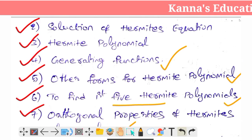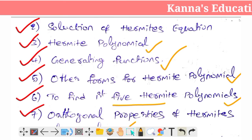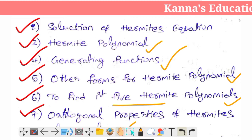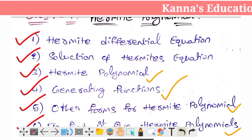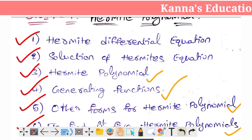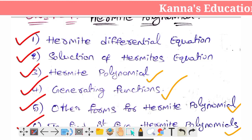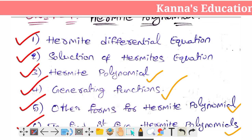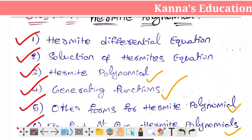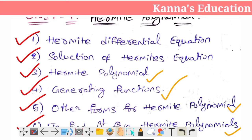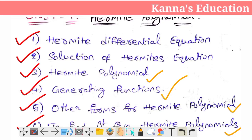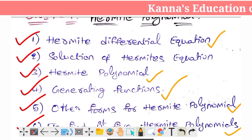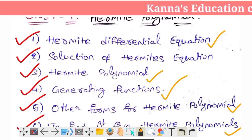Just to give the definition of the Hermite polynomial — the solution of the Hermite polynomial — we now look at the definition of the Hermite differential equation.